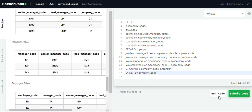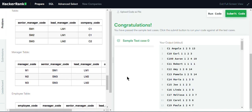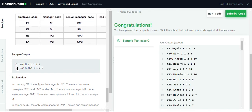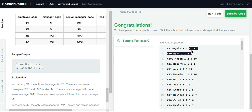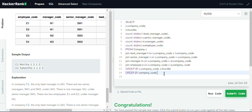Let's run our final query and see the results. We have got the answer. The output has the company name, founder name, count of lead managers, senior managers, managers, and employees. Let's meet in the next video. Thank you.